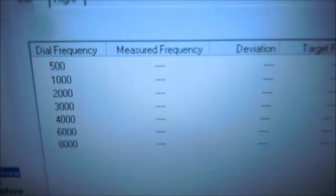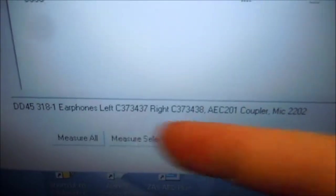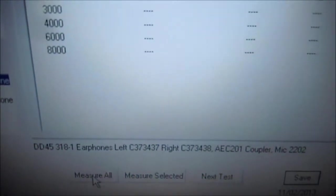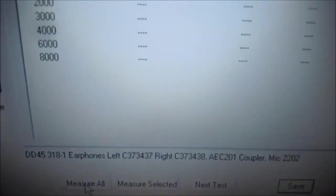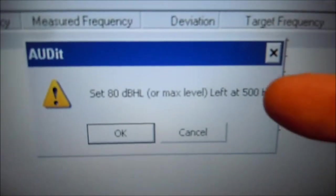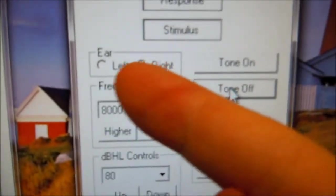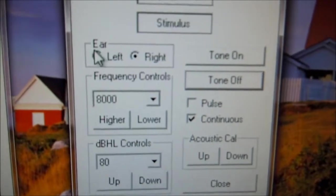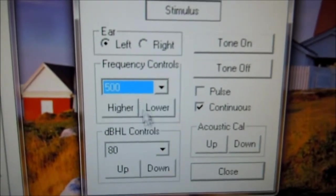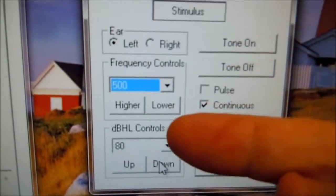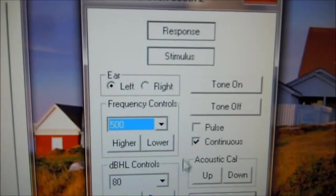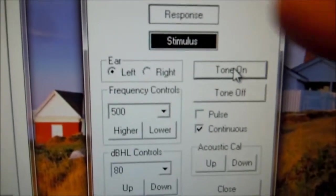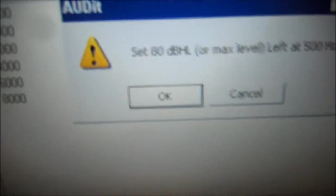Come back to the audit software. We're going to select 500, and then we're going to select measure all, and we're going to repeat the same thing we did for the right side. Again, it asks us 80 dB at 500 Hz. Here we're going to select the left ear this time, select 500 Hz. It's already set at 80 dB, continuous. We're going to turn the tone on. The tone is now on.